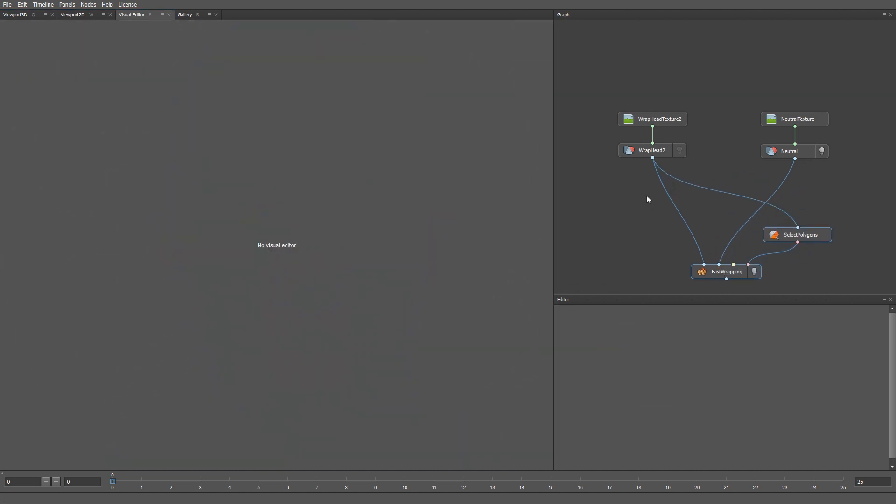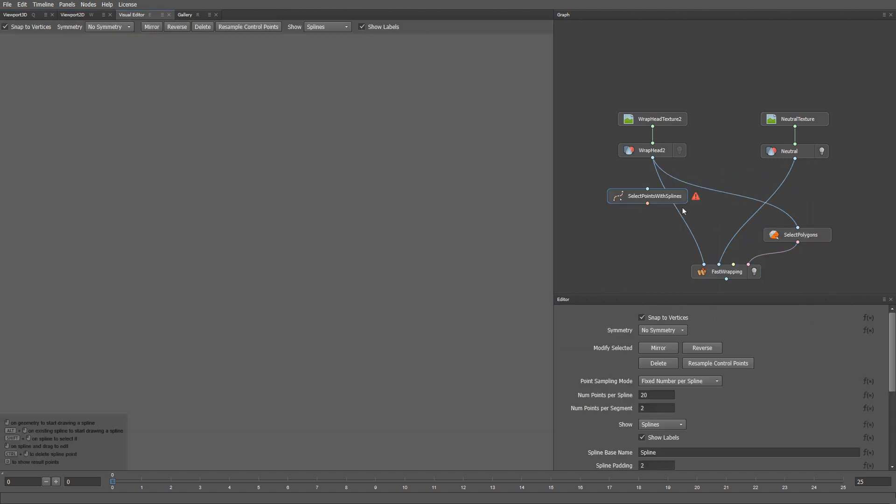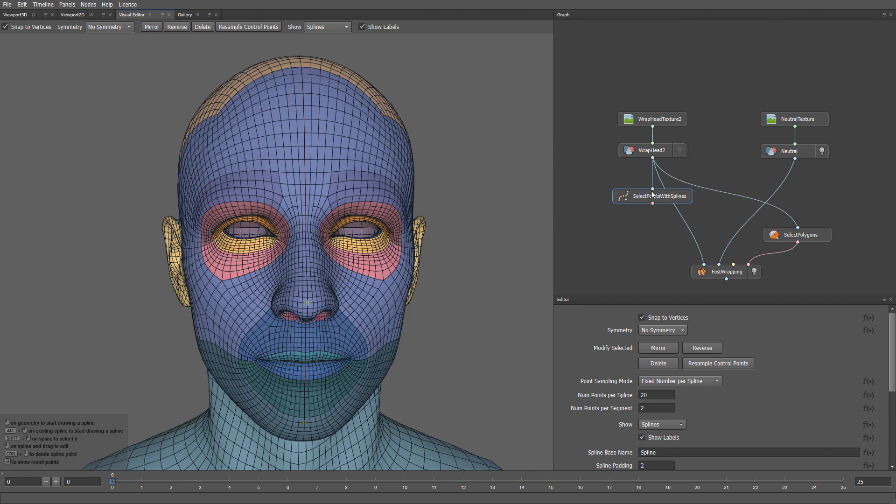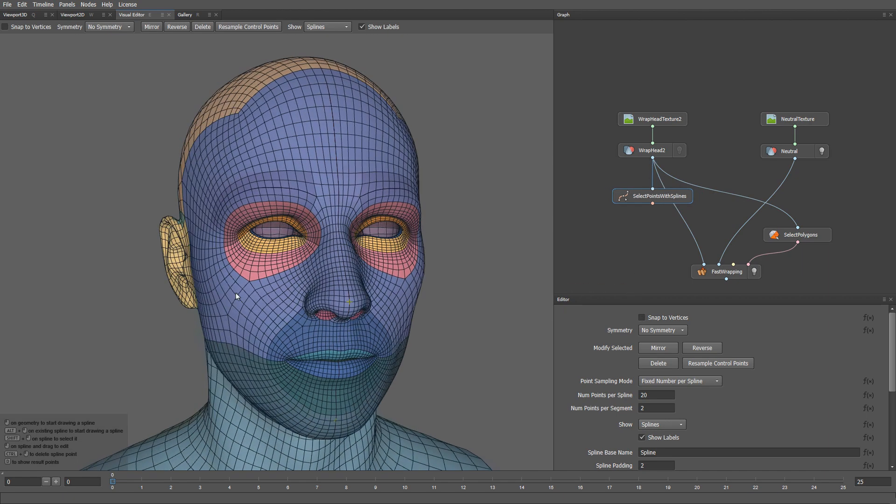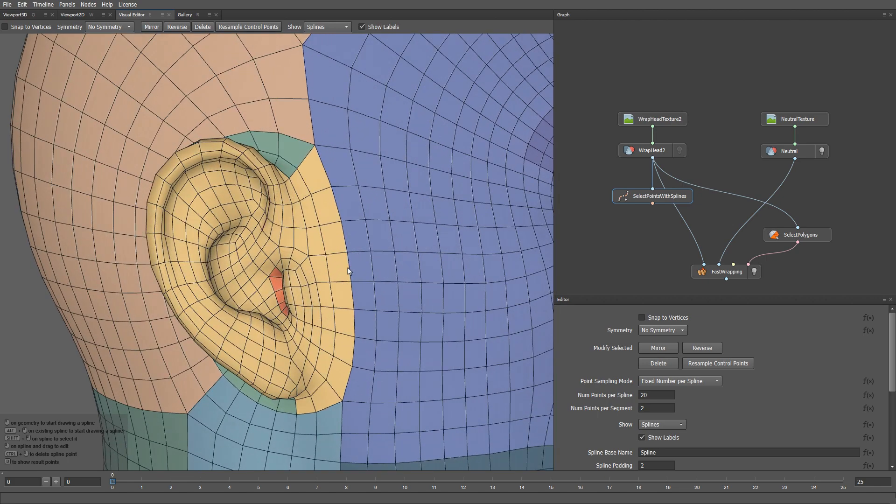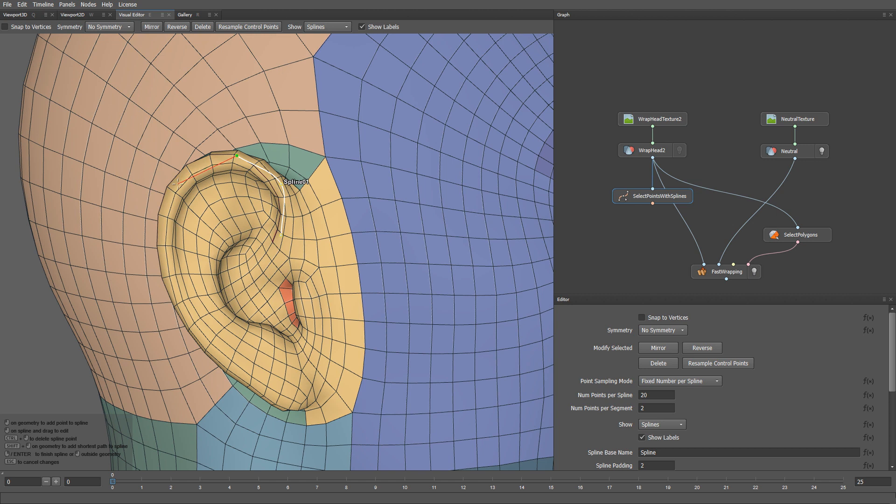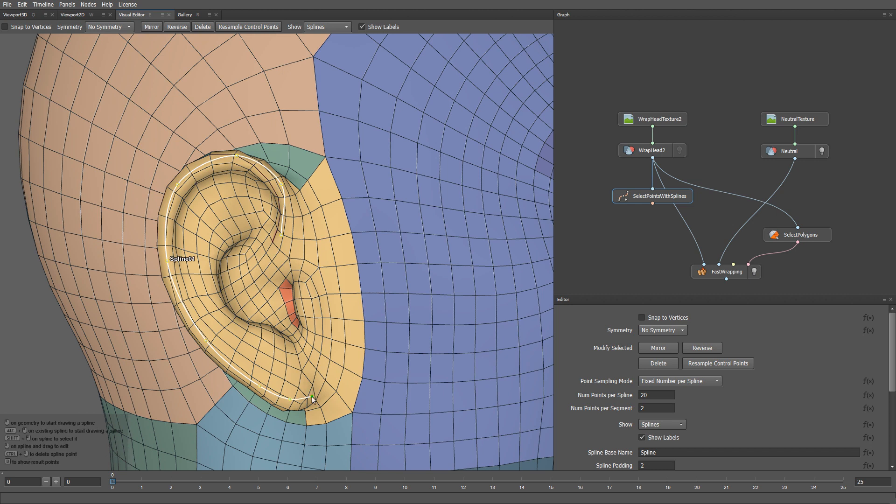I'm going to create a Select Points with Splines node, and connect my base mesh here. Let's turn off the Snap to Vertices mode for now. What I'm going to do is draw a spline on my mesh. And when I've finished drawing my spline, I can click Enter, or the right mouse button. Then I can drag any point to adjust the spline shape.